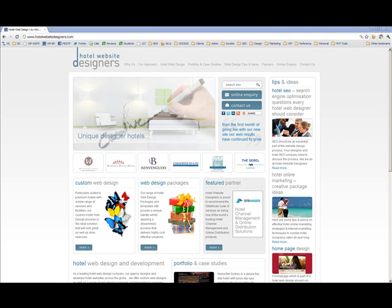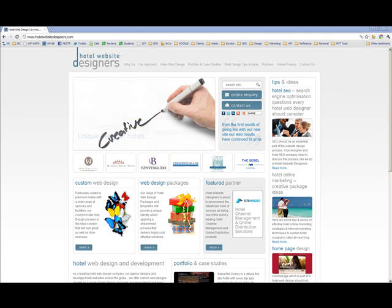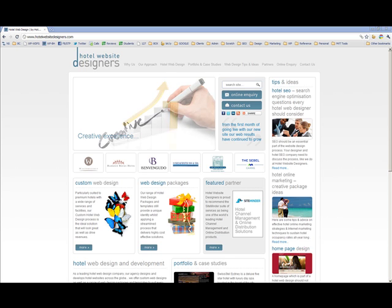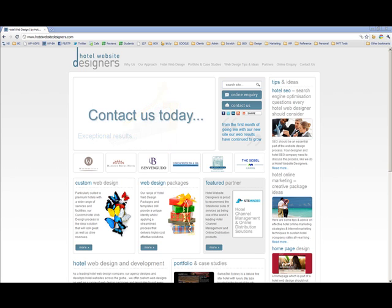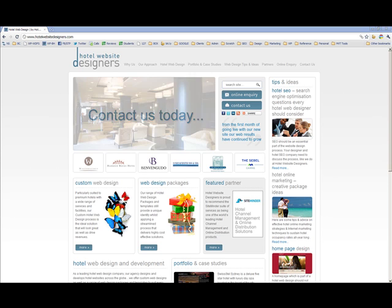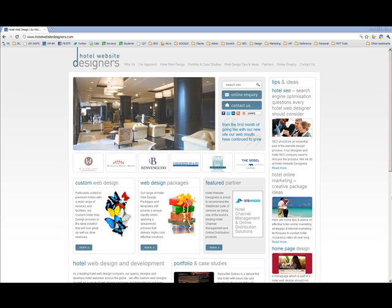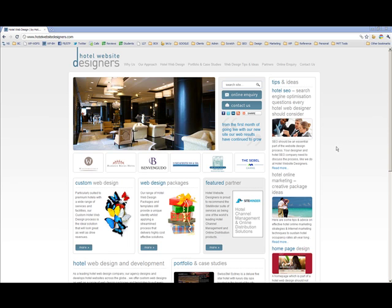The next review is on hotelwebdesigners.com, which is a recently redesigned site going for a very specific niche, which is really good. They've identified their market, and the keywords in the domain name are absolutely focused on that market.